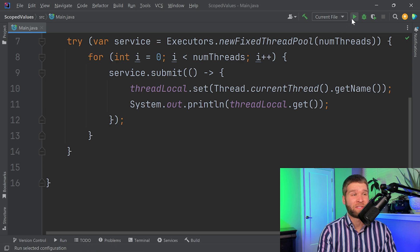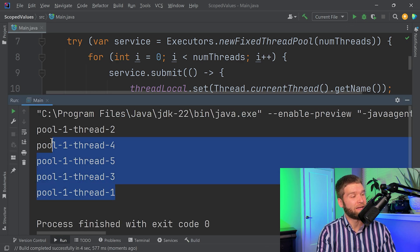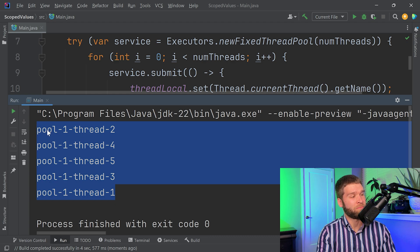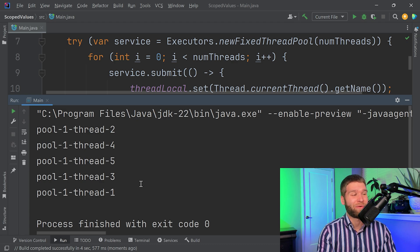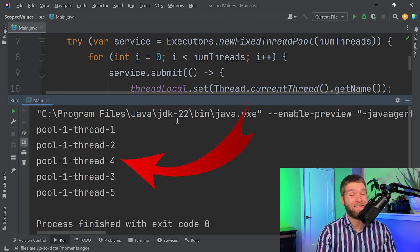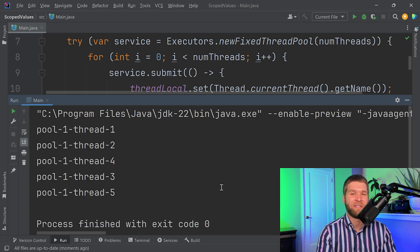Running this code, we get every thread printed out: pool-1 with threads 1, 2, 3, 4, and 5 in different orders. Running it multiple times changes the order but there's never a situation where thread 2 would be printed twice. A thread local is going to be unique per thread that calls on the object reference.